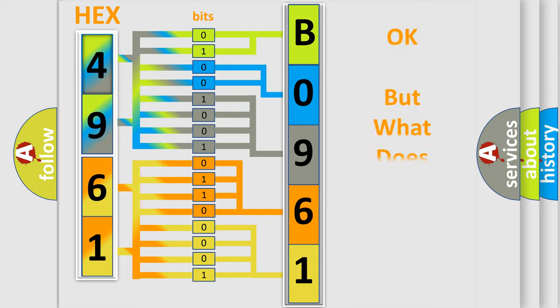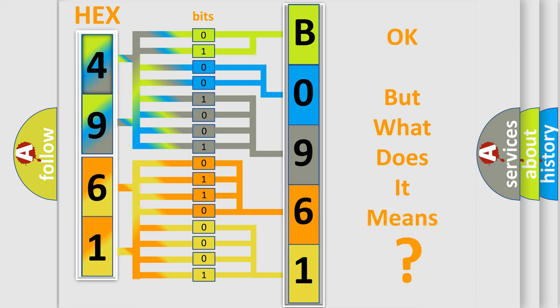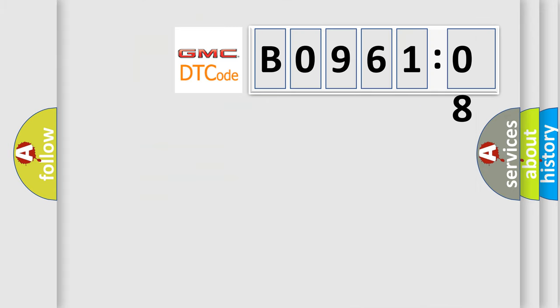We now know in what way the diagnostic tool translates the received information into a more comprehensible format. The number itself does not make sense to us if we cannot assign information about what it actually expresses. So, what does the diagnostic trouble code B096108 interpret specifically?